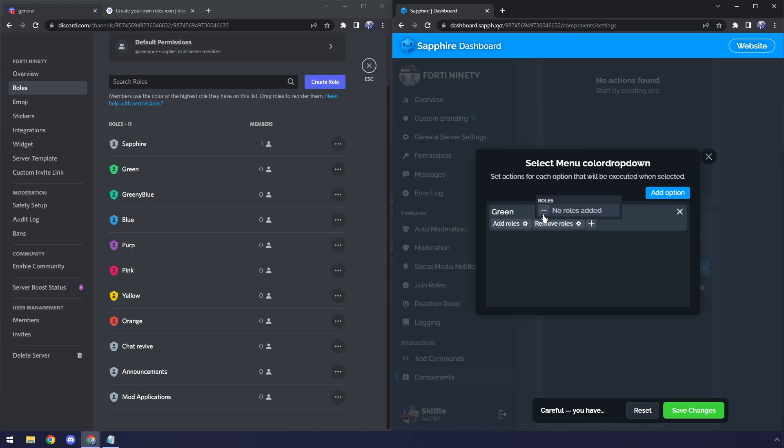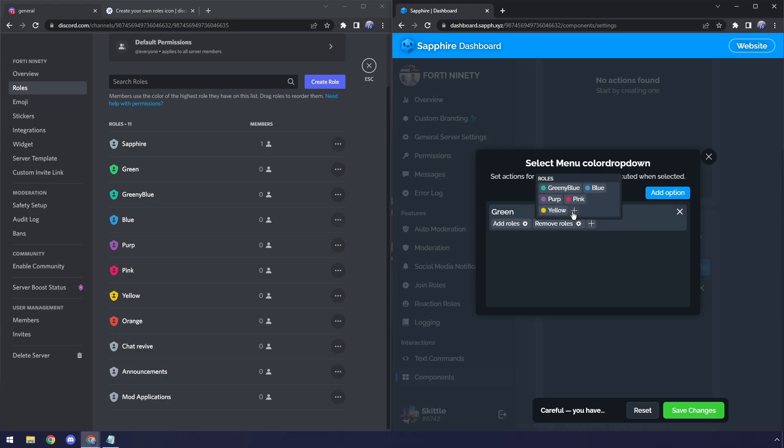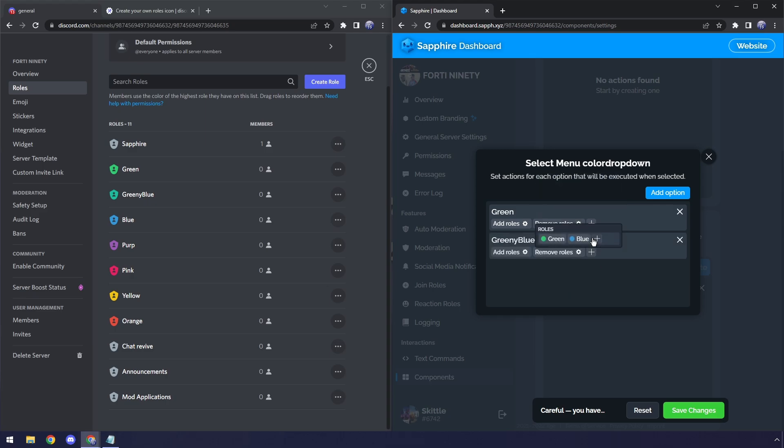What we need to do in here is we need to remove all the other color roles. So, that's going to be Greeny, Blue, Blue, Perp, Pink, Yellow, Orange. Now that you have all those color roles removed, I'm going to skip ahead and just cut to the point where I'm done this for every single color.